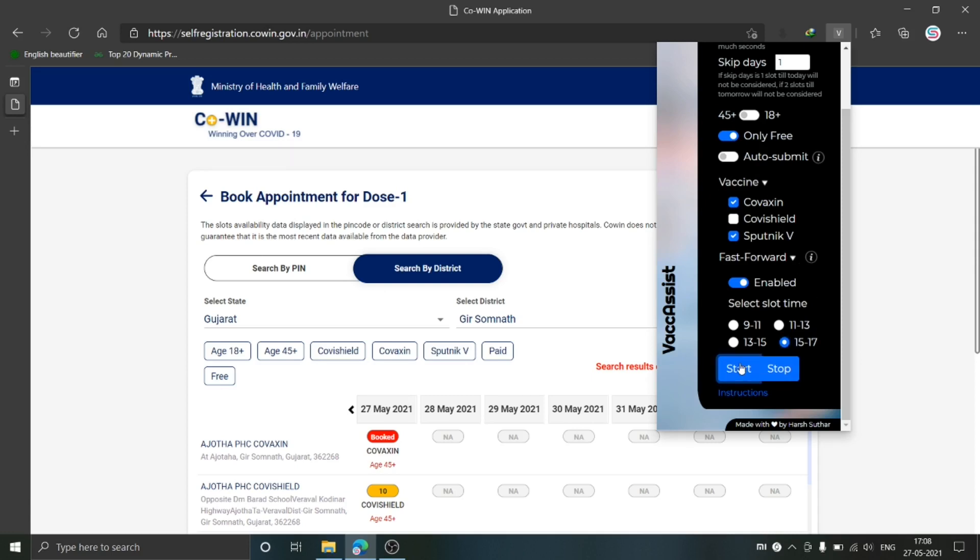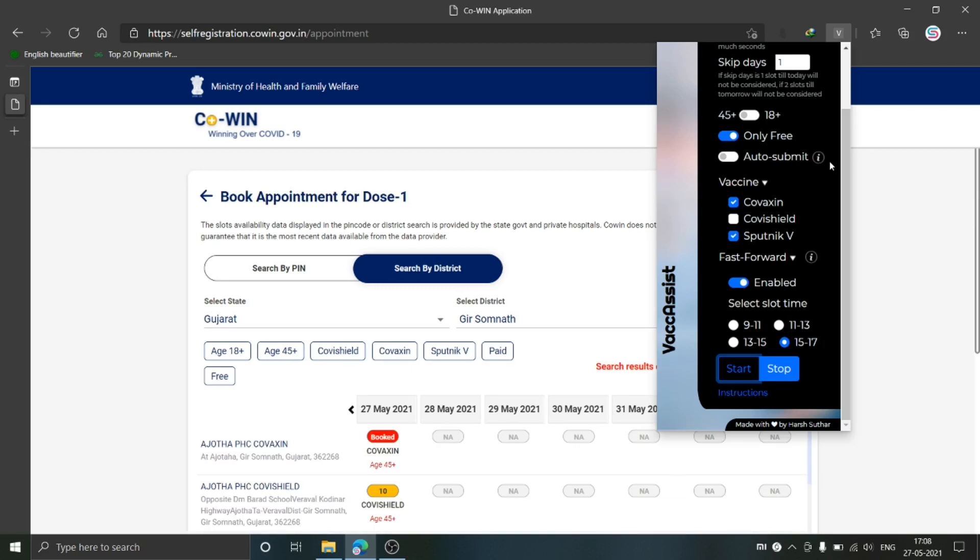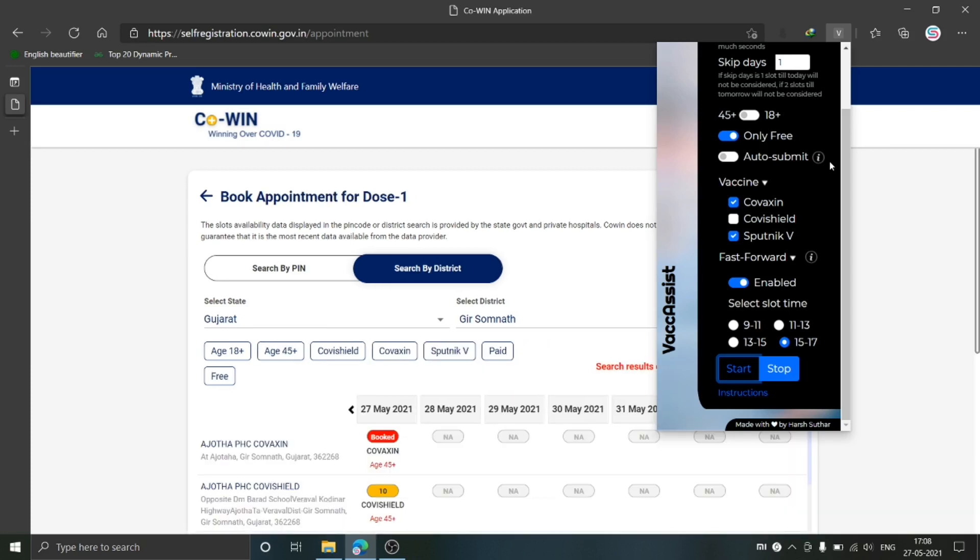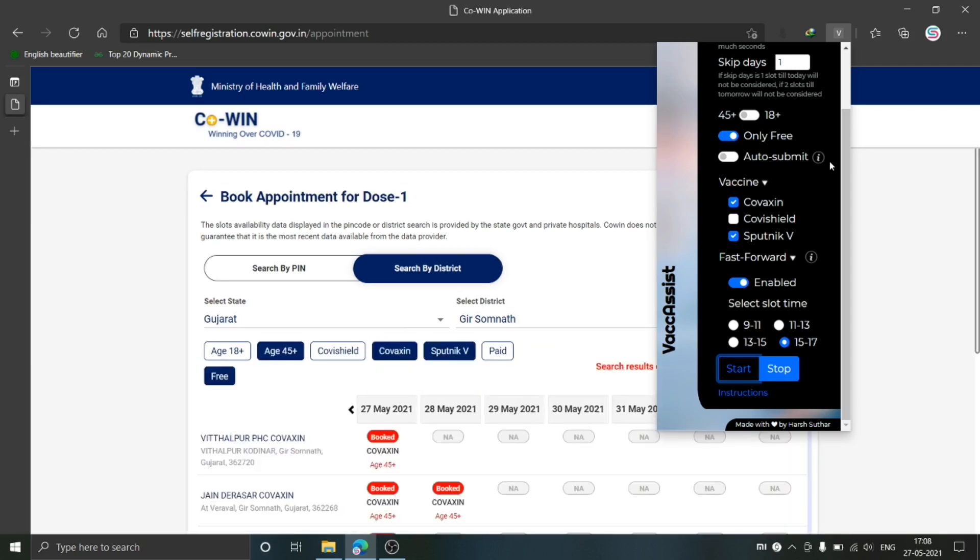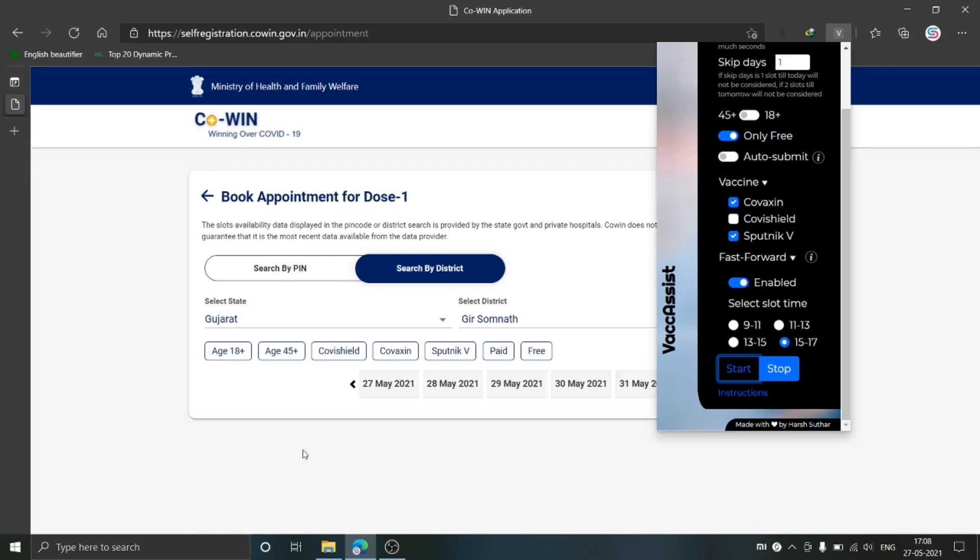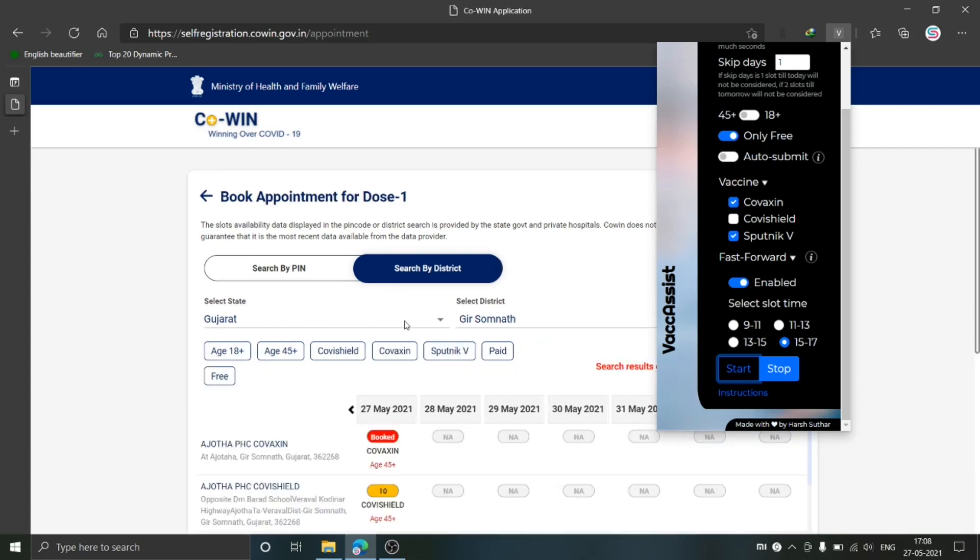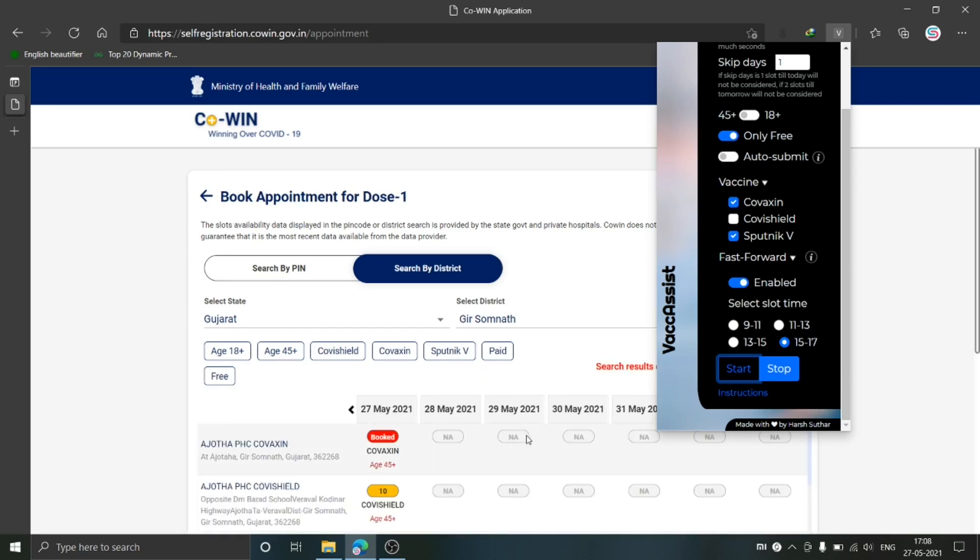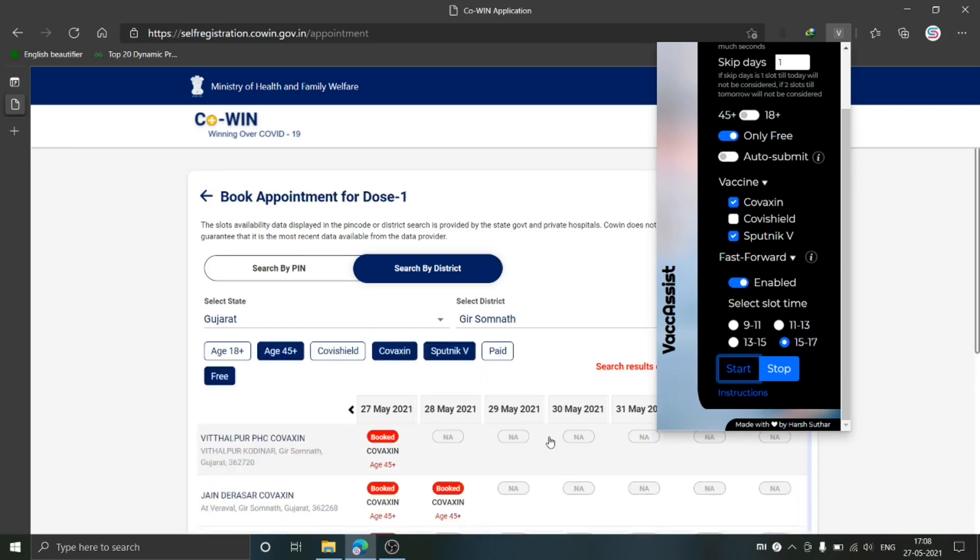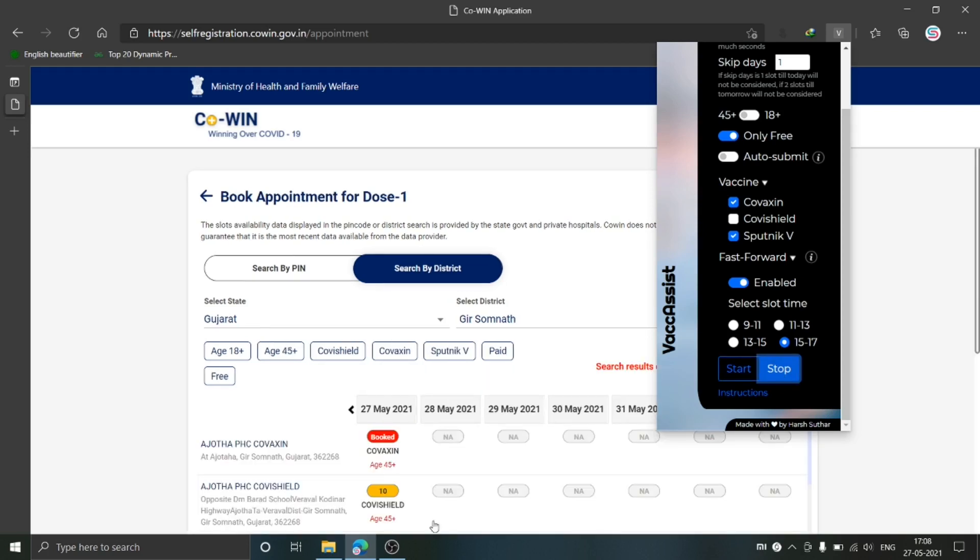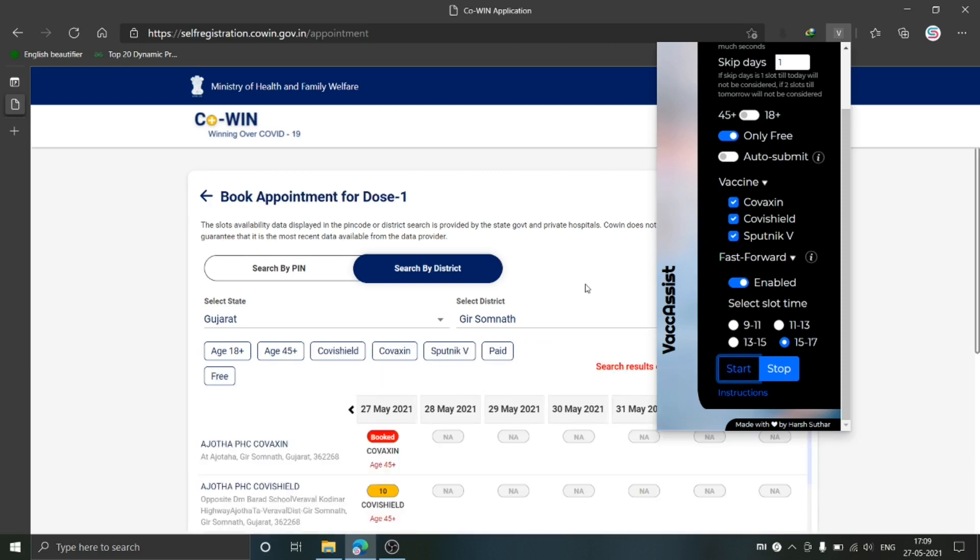You can see that this list is automatically getting refreshed, and it has already applied the filters that you have set in the extension. Now if you want to stop this list from refreshing automatically, you can click on Stop and it will stop refreshing. Now I'll modify some options and start again.